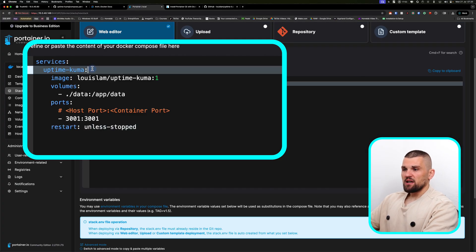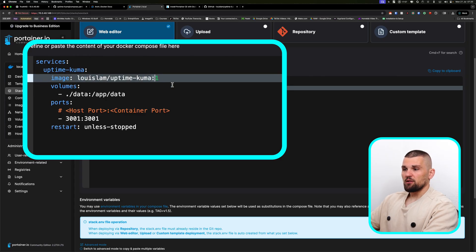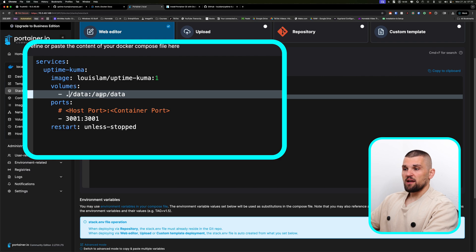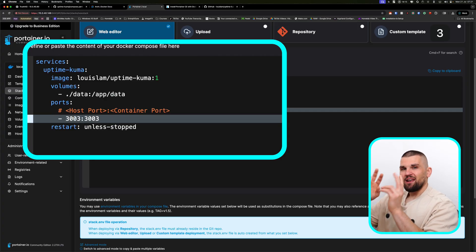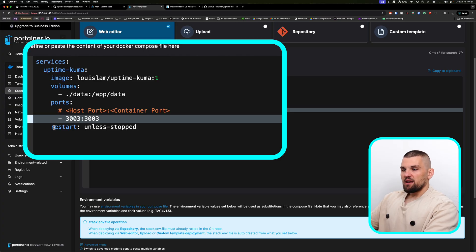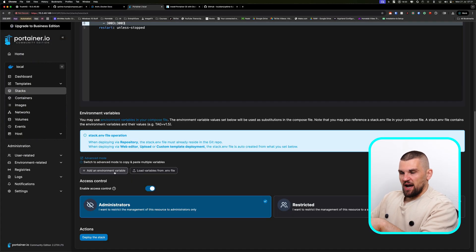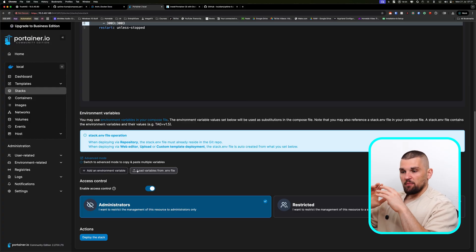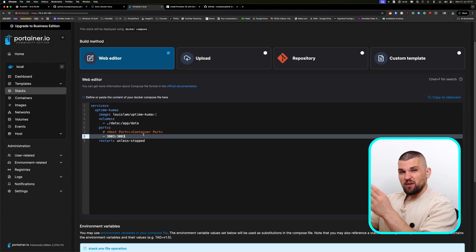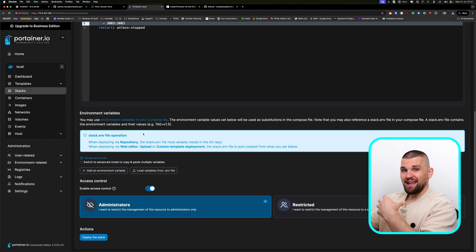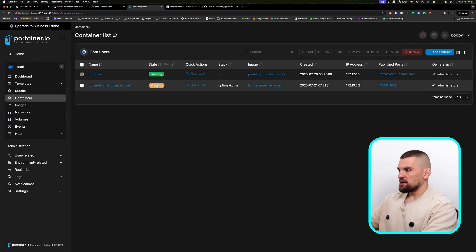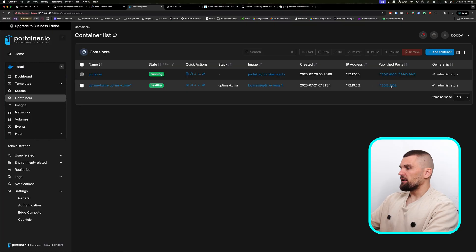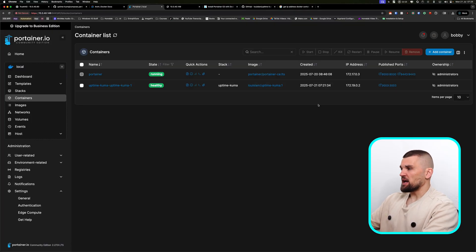Going back to Portainer, we can see it says 'services', then 'uptime-kuma', then the image that gets downloaded. On volumes, it puts data into the root, and on the Docker side into /app/data. On ports, I'll change it to 3003 — I like to make sure both the internal and external ports match. Restart is 'unless-stopped'. I click Deploy Stack, go back to Containers on the left, and it says it's starting up. There we go — the container is up and running, healthy, on port 3003. Access it via the IP address, and that's basically it for Docker containers.